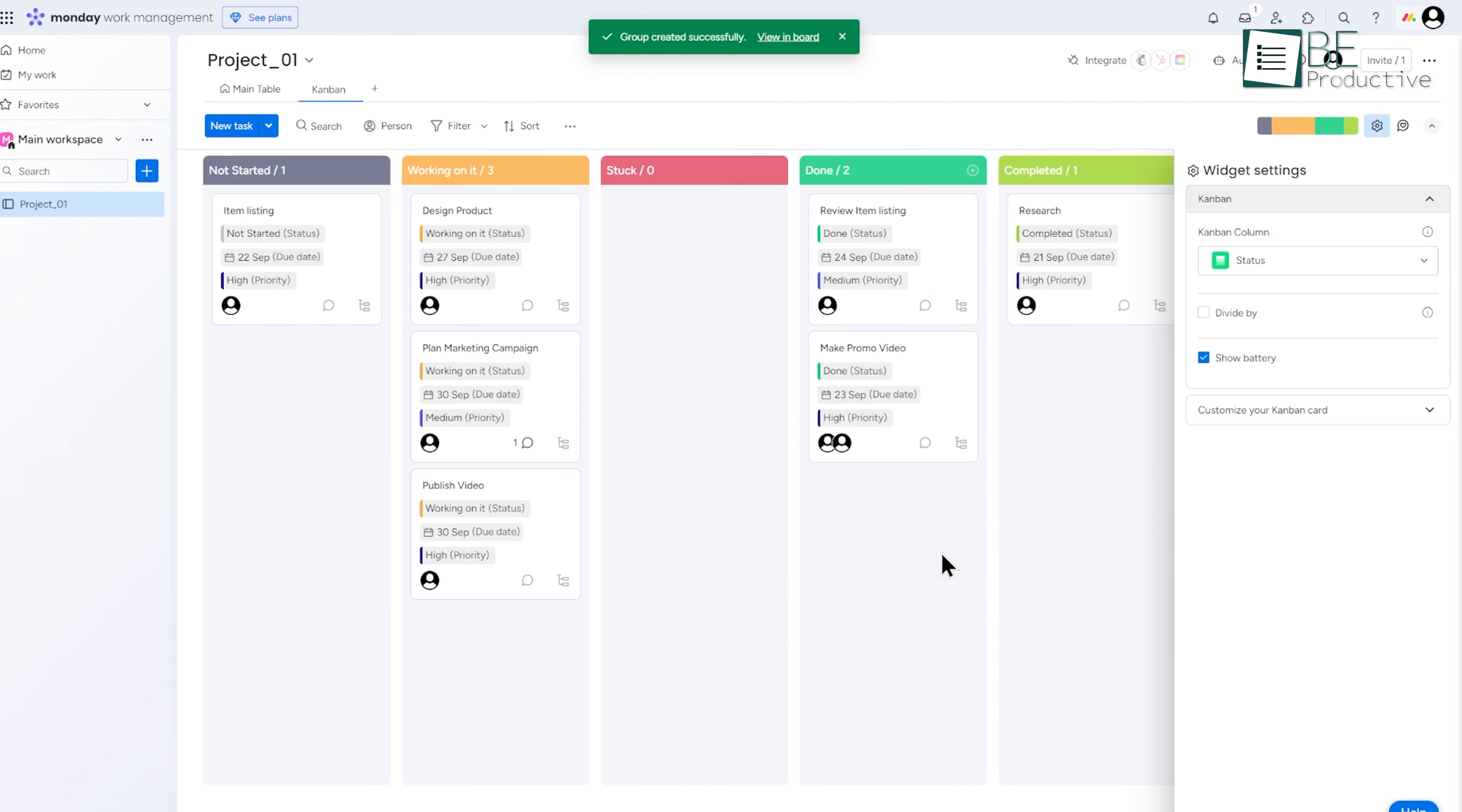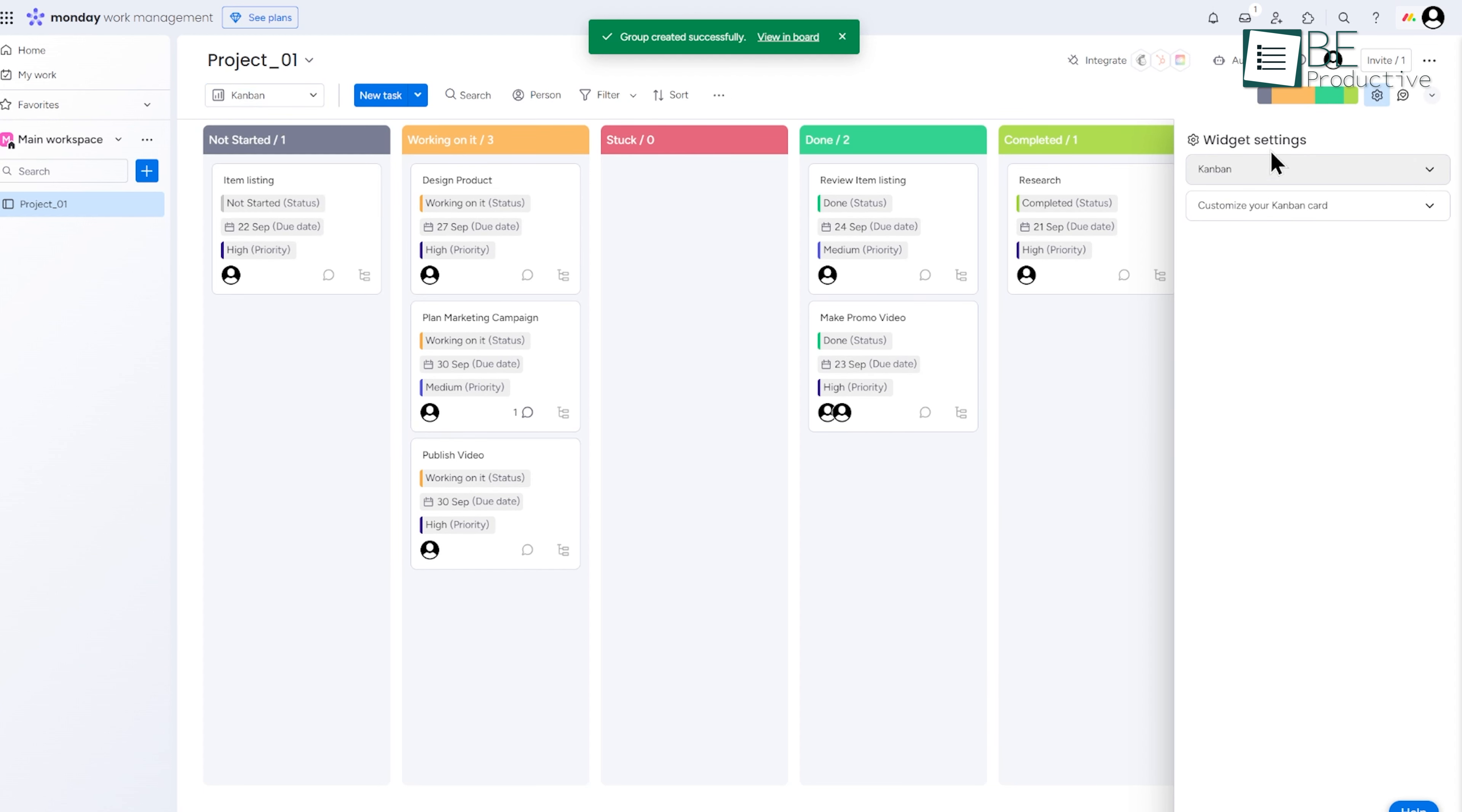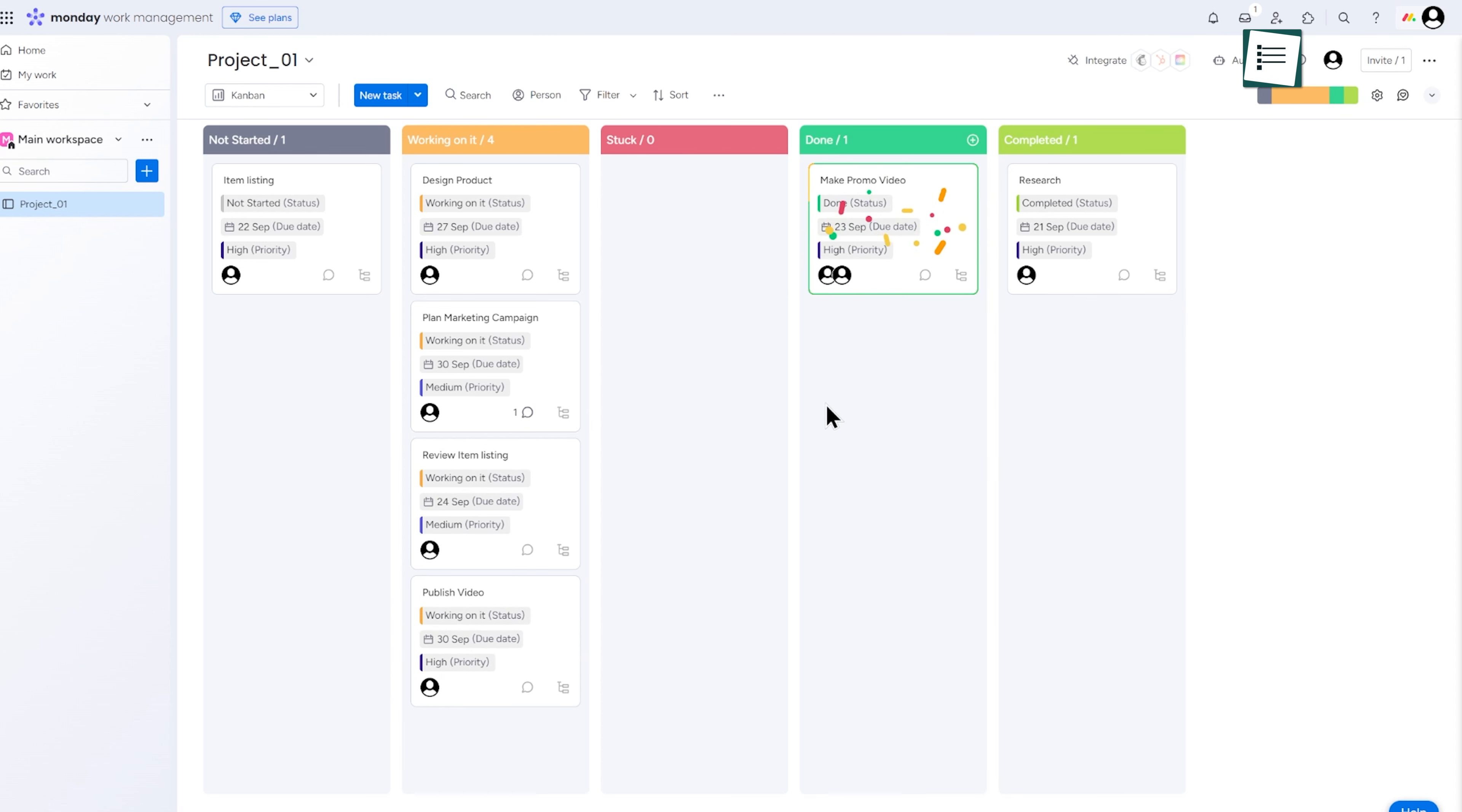You could have different tasks for content creation, social media scheduling, and ad design. With the Kanban view, you can move tasks through stages like Not Started, In Progress, and Completed, giving the whole team visibility on what's left to be done.